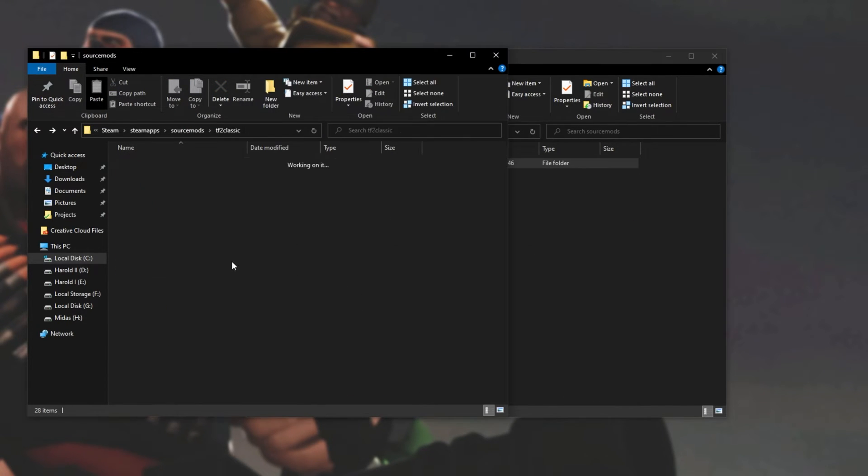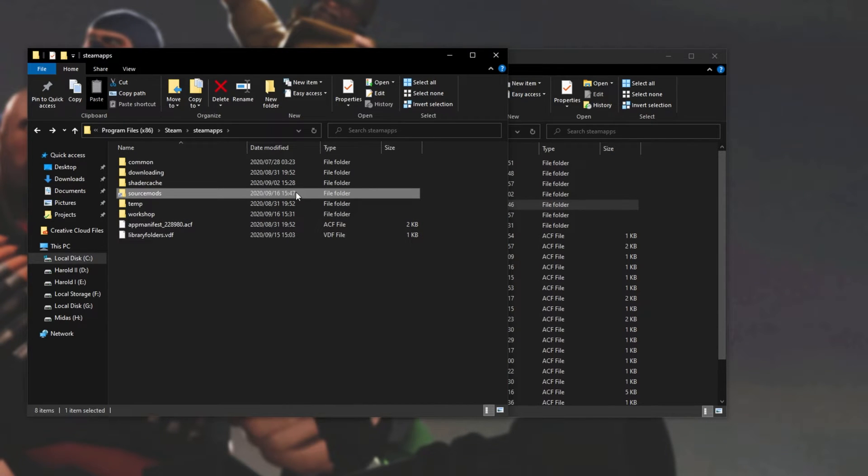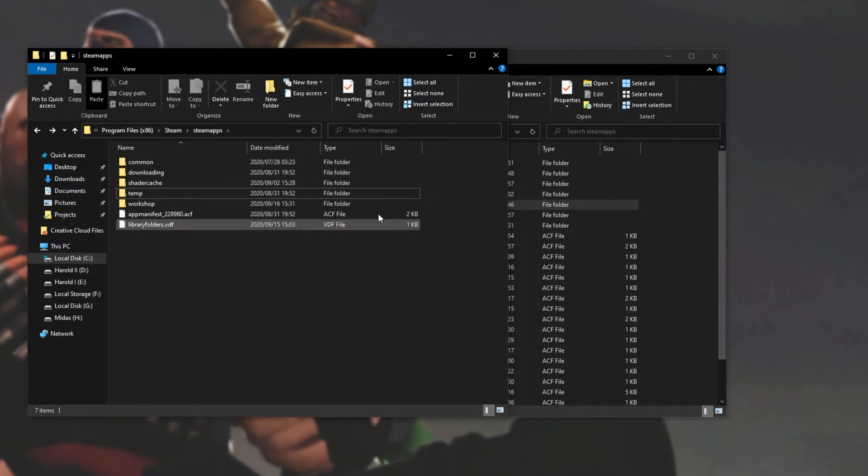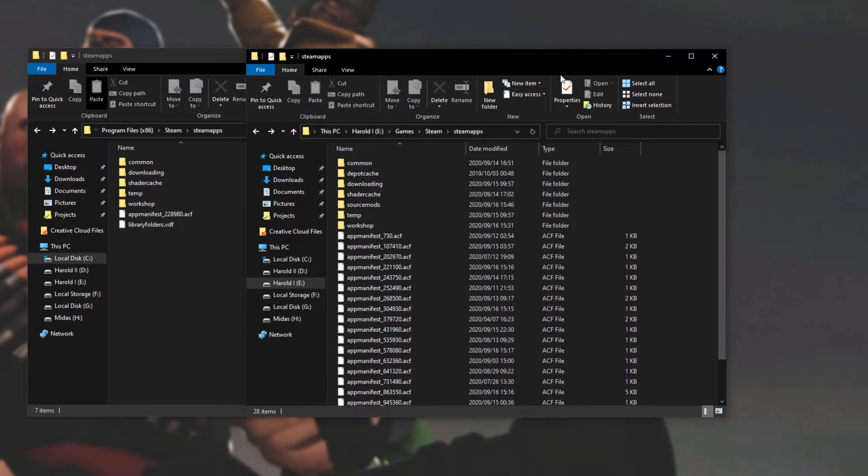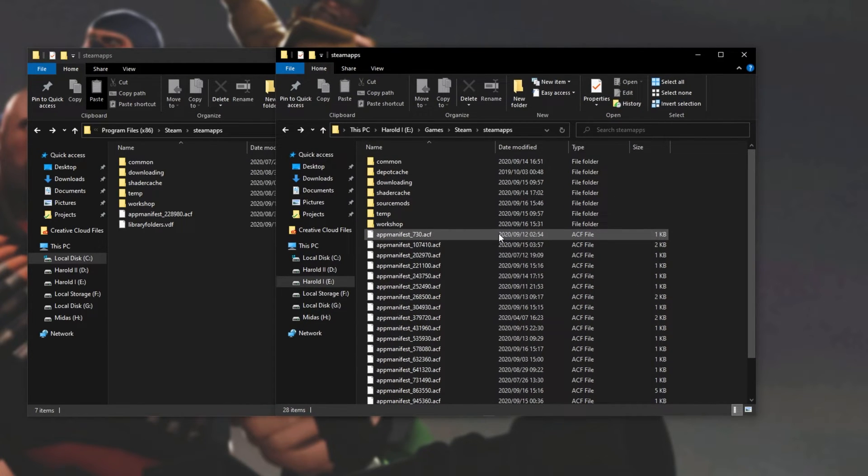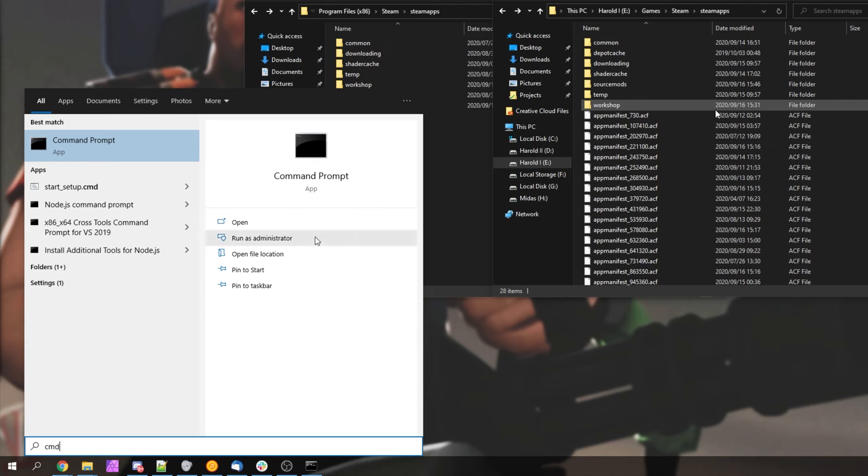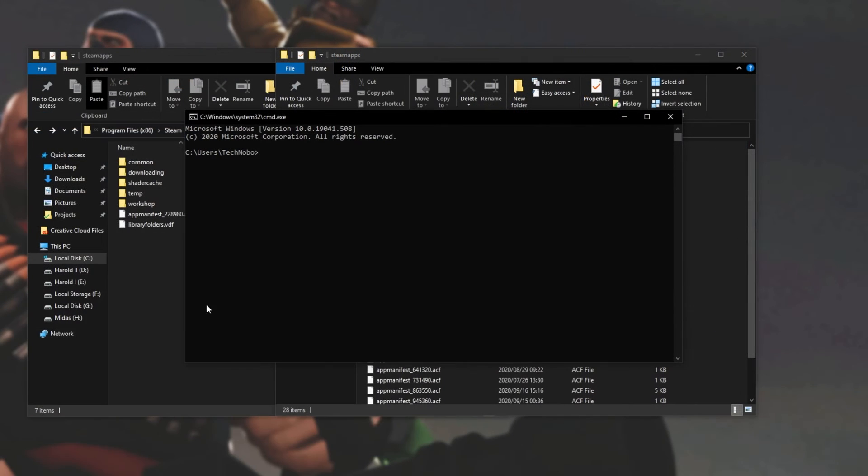Of course, you probably won't have that program installed, so how do we make this symlink without installing anything third-party? Well, we can do it with the power of Windows. Press start, type in cmd, and then click run as admin. Now we've got a command prompt window open.